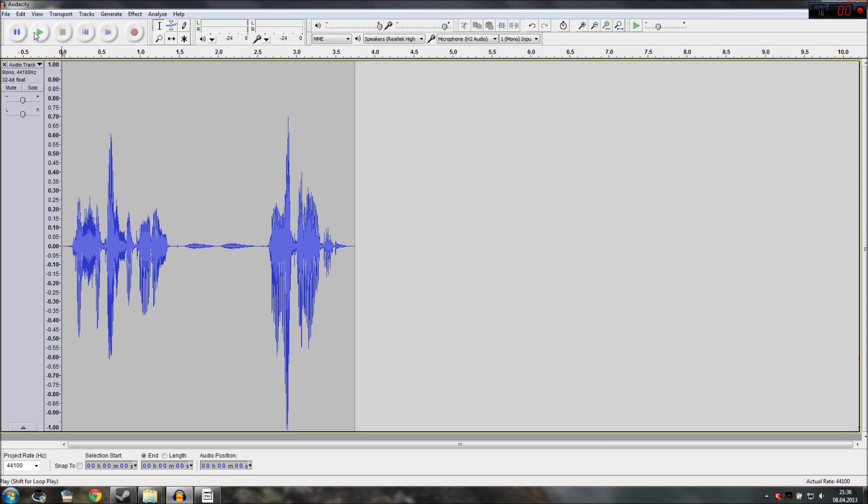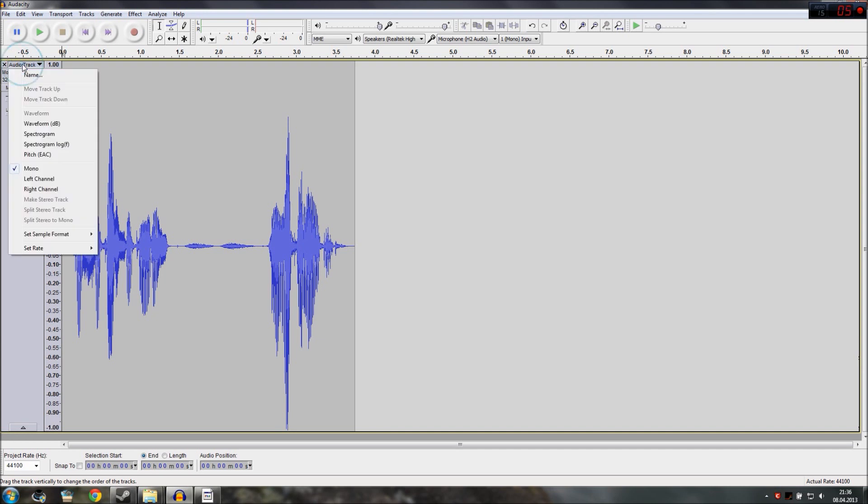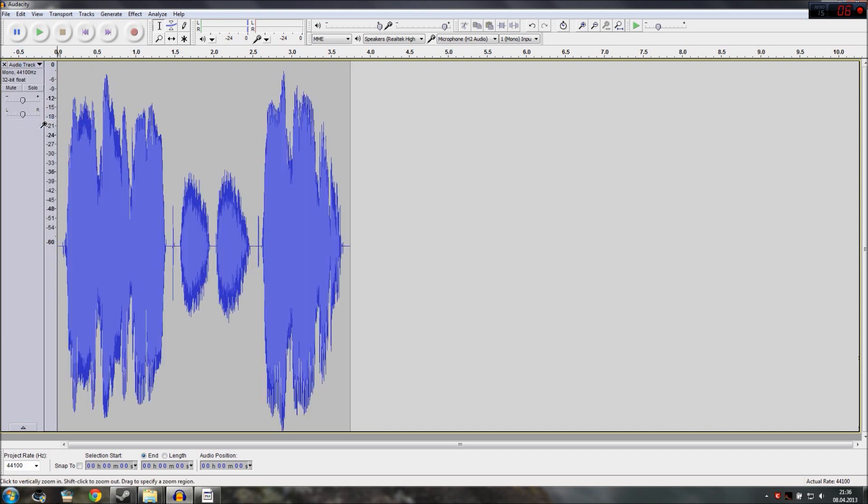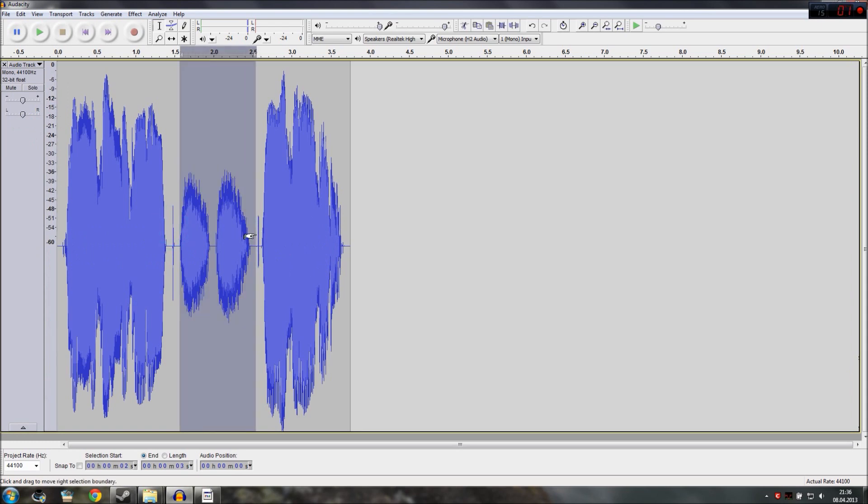This breathing is directly in their ears. It's not very pleasant to listen to so we want to remove that. The first thing you want to do is go up here to Audio Track and select Waveform DB. So now you can clearly see there is a very loud breathing in this recording. Let's remove that.